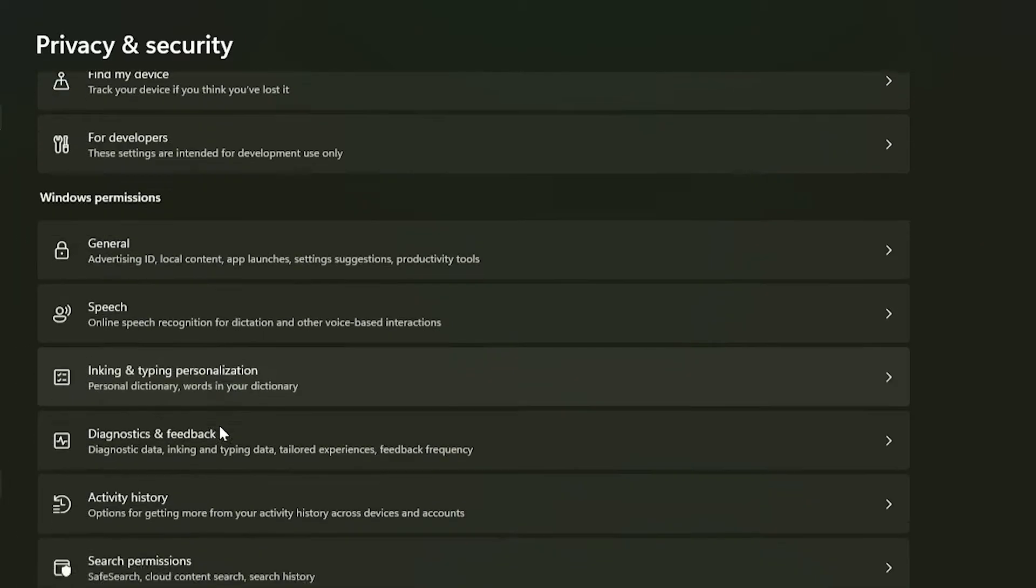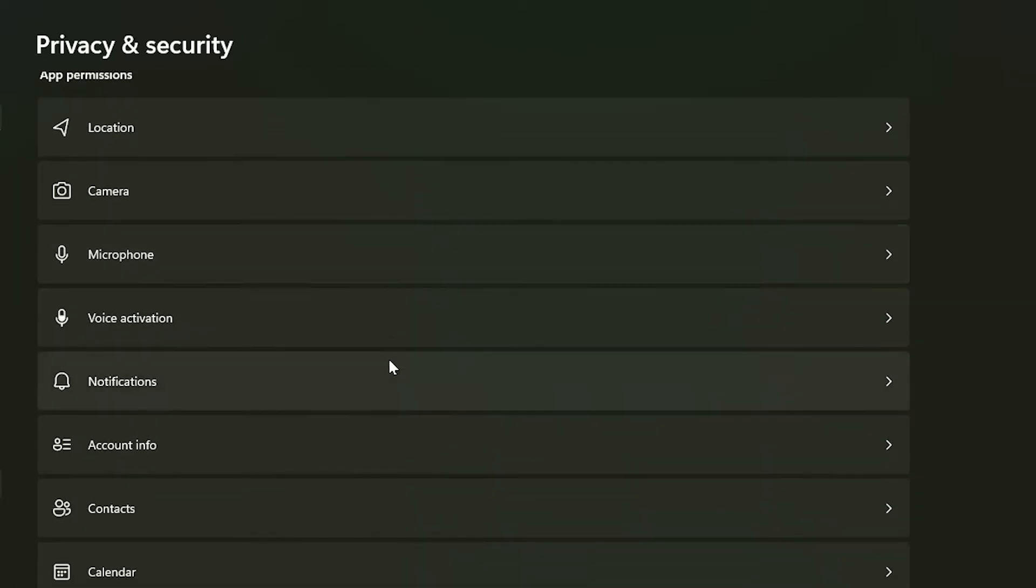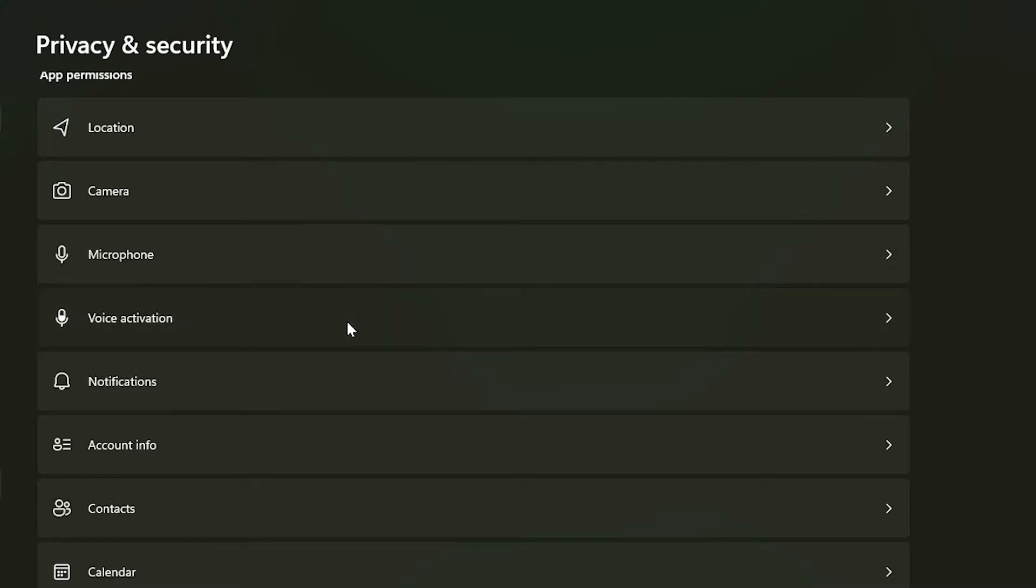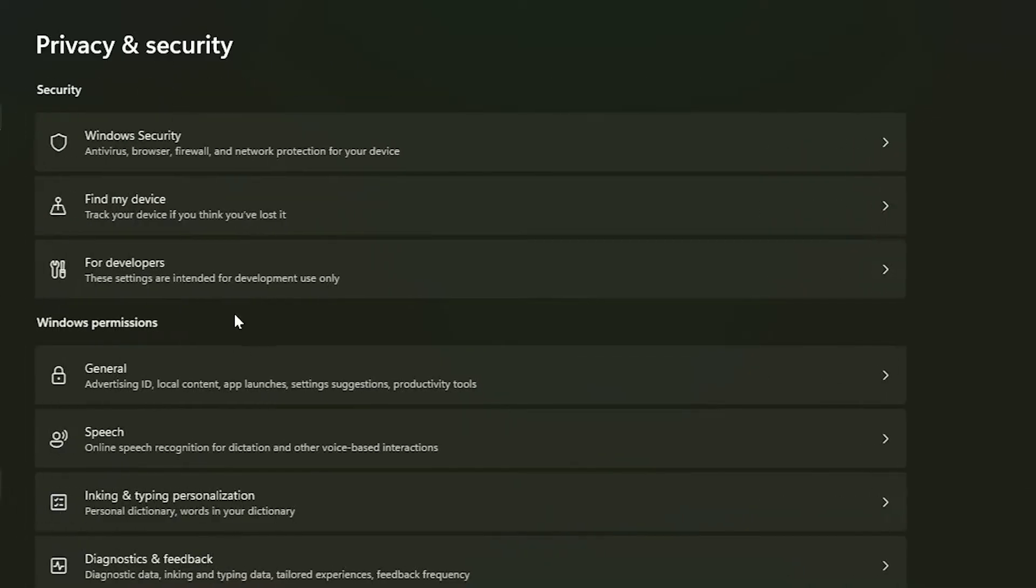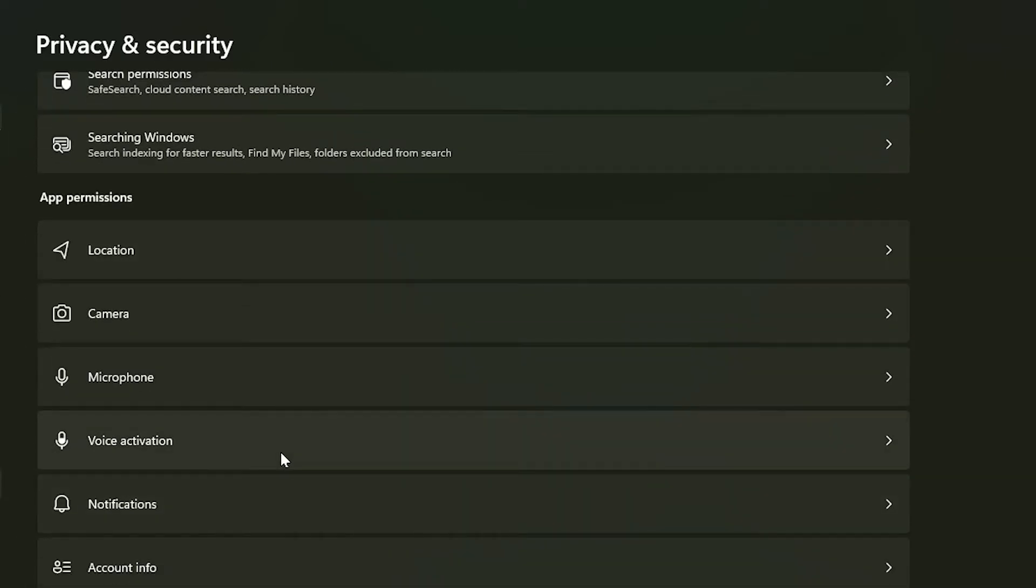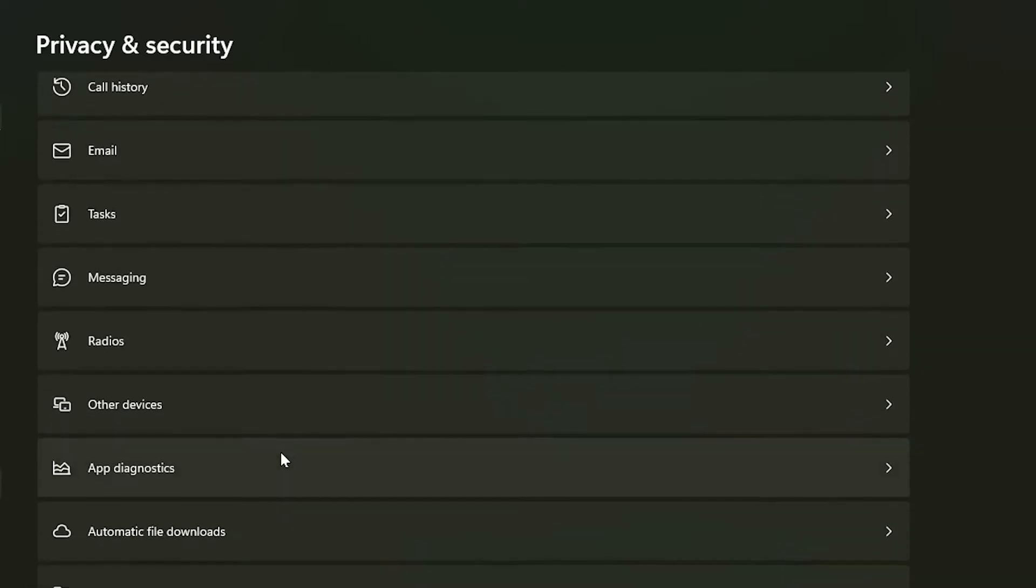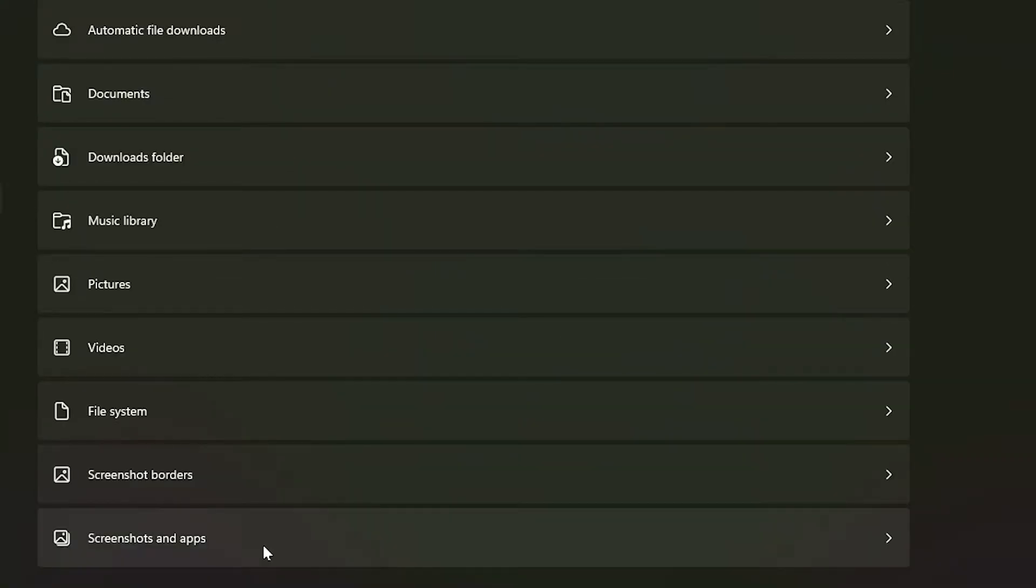Go back to privacy and security, and basically we're going to scroll down each of these app permissions and we're going to turn off the functions that are included with them. So voice activation, you want to turn off let apps access voice activation, and we're going to do this for voice activation down to screenshots and apps.